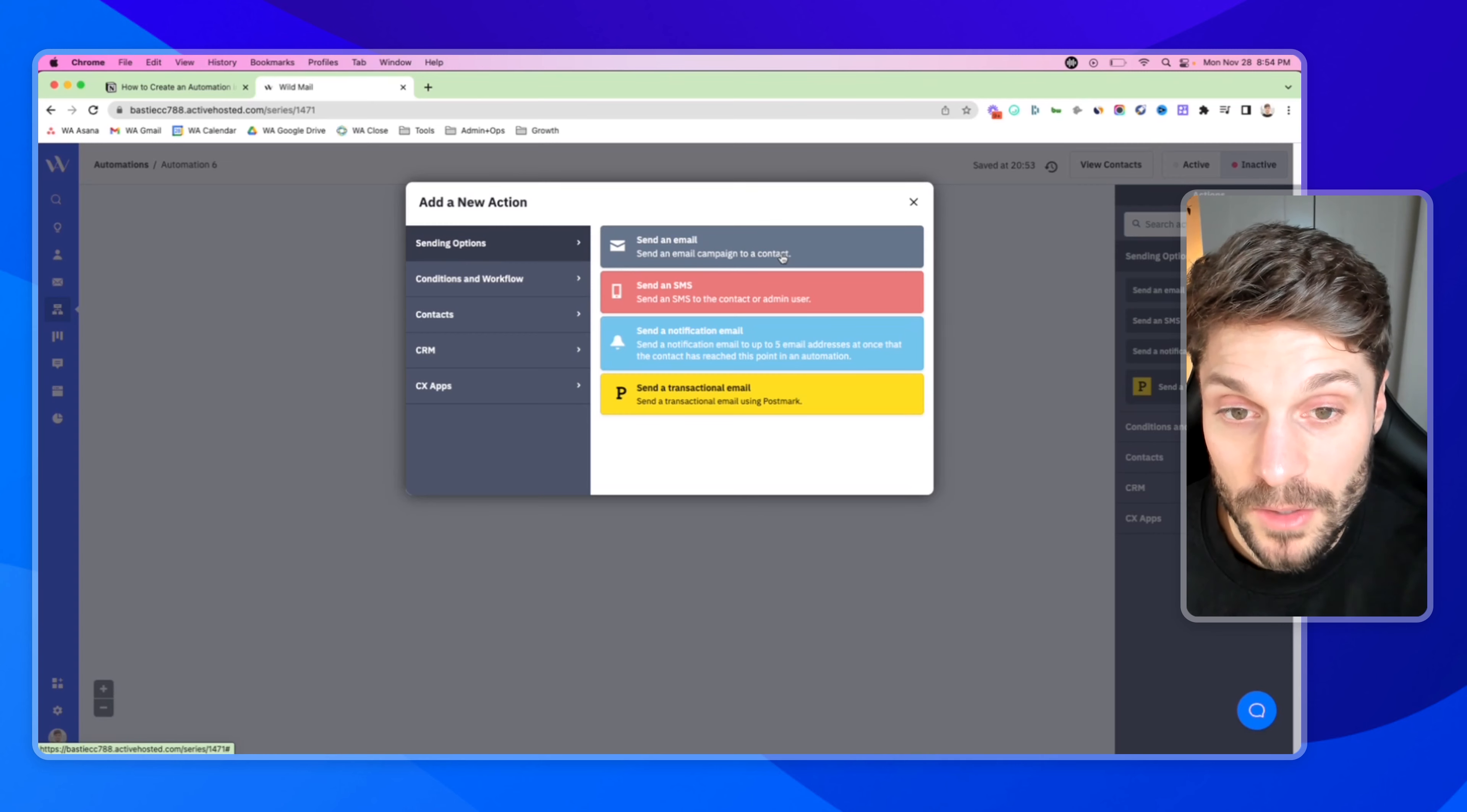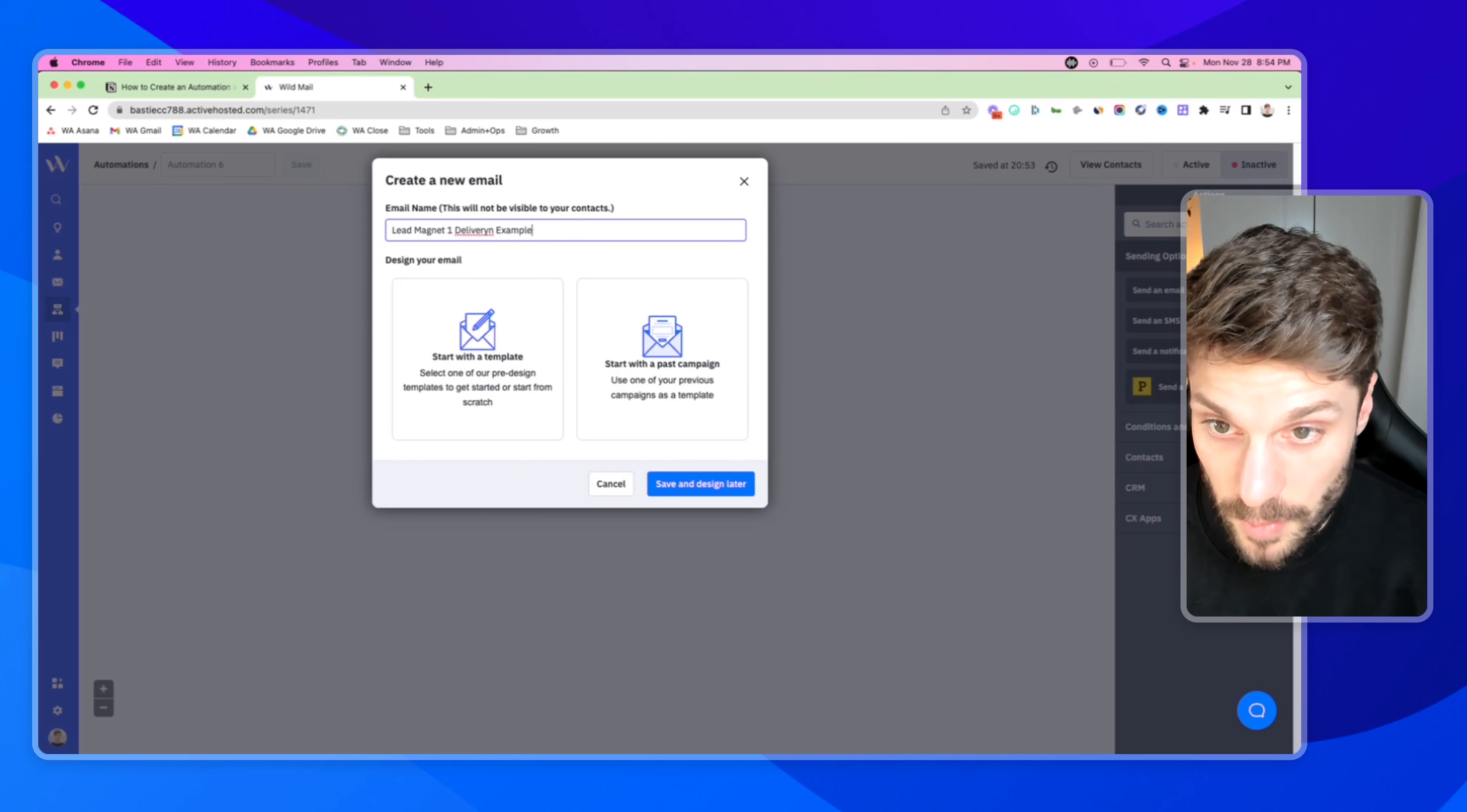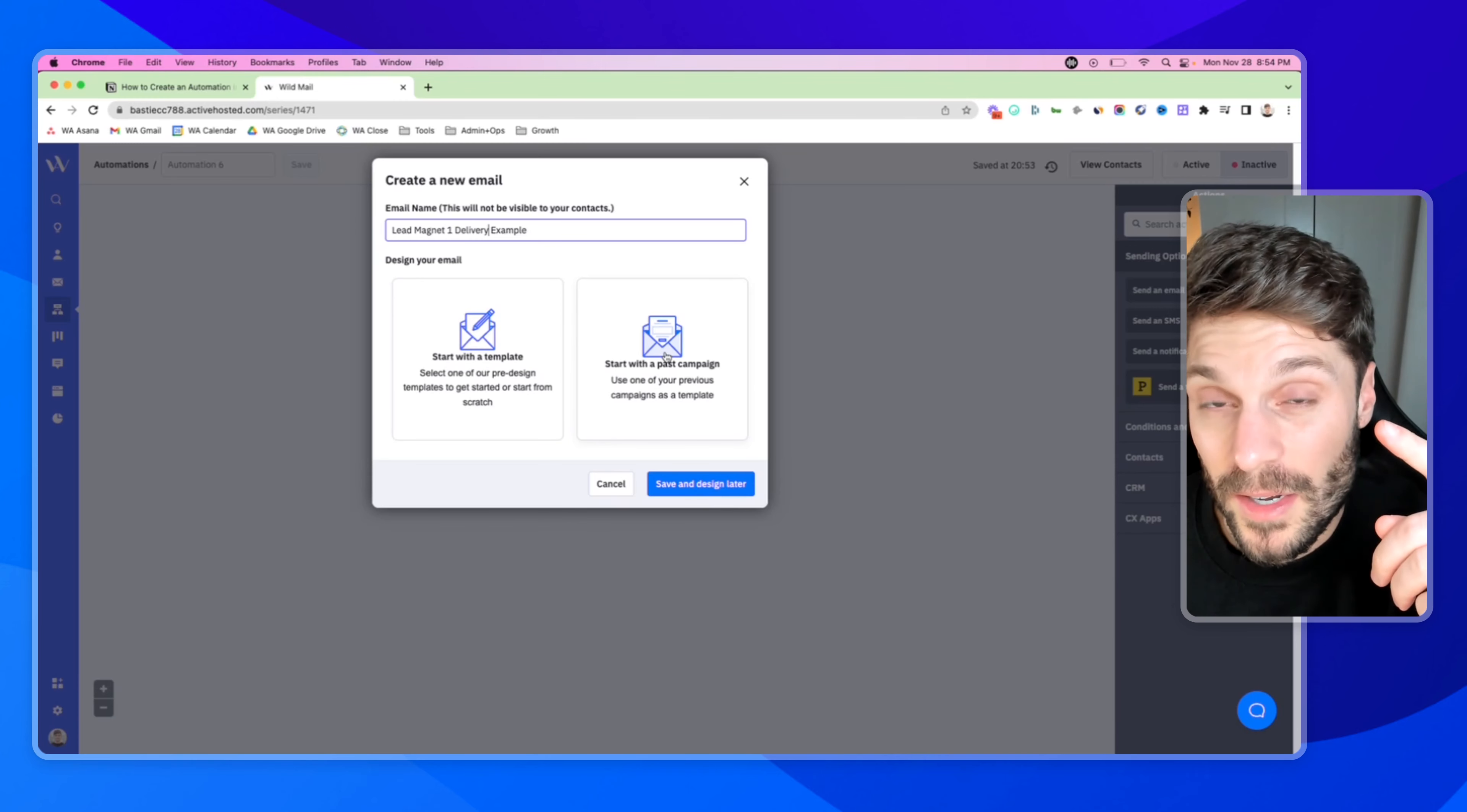And now it's going to take us right into adding our first action, a new action. So what we're going to do is in sending options, we're going to send our first email. For right now, we can just say lead magnet one delivery example.